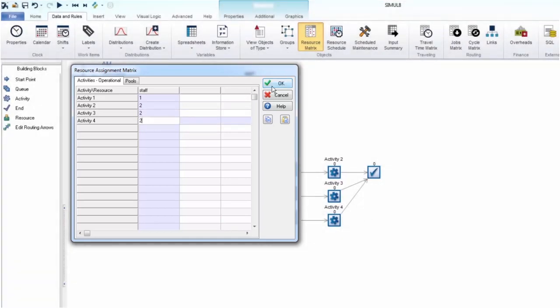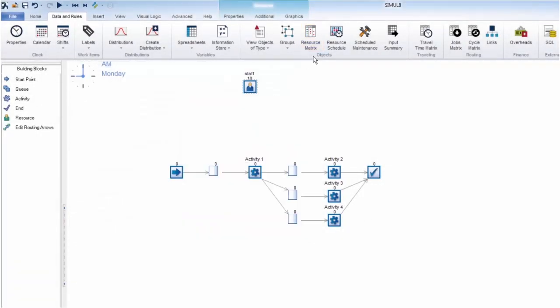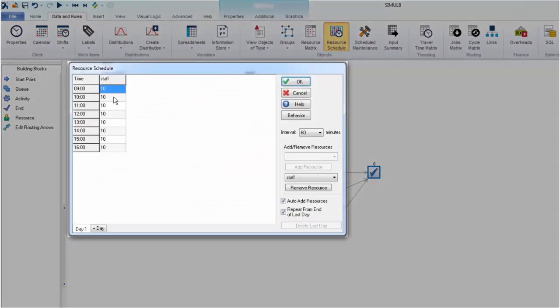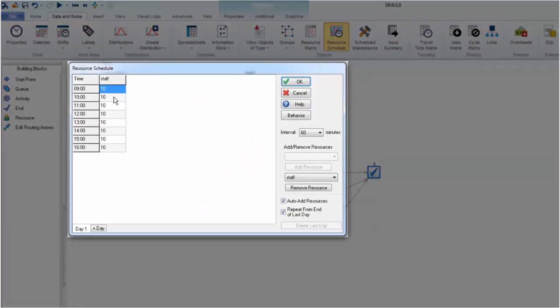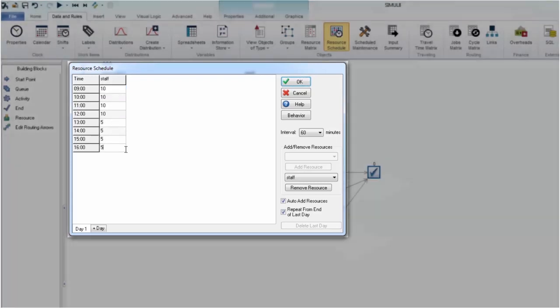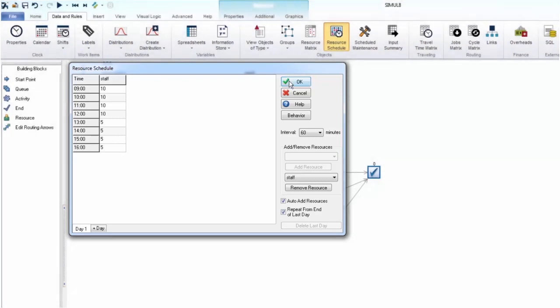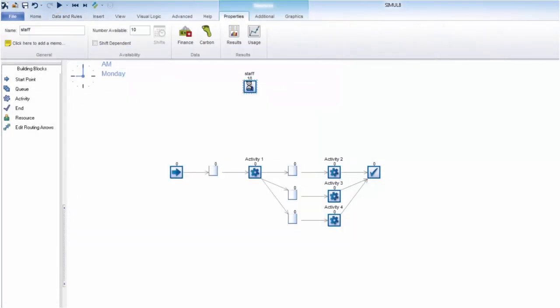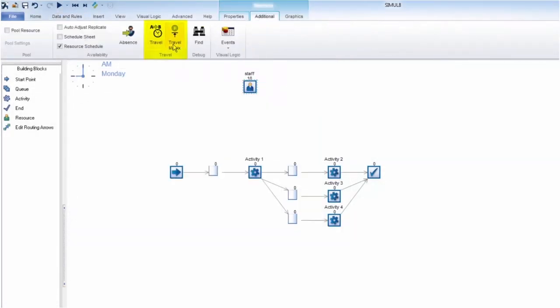The resource schedule is where you add when your resources are available. If you were modeling a process such as a call center, during busy periods you will need more people to answer calls, and during quieter periods you will need less staff. There are other options available to add complexity to your resources should you need it.